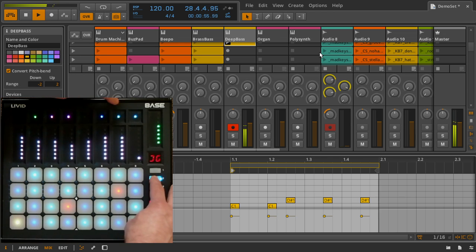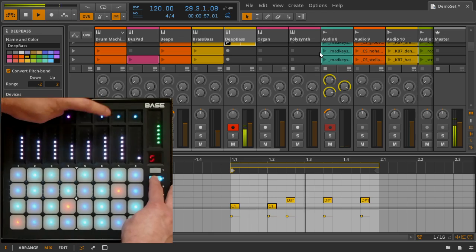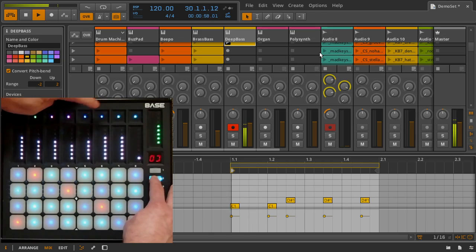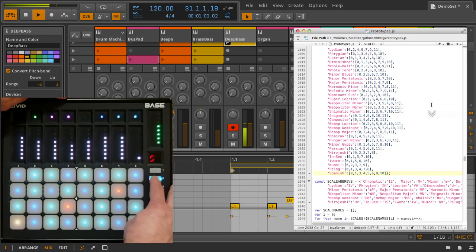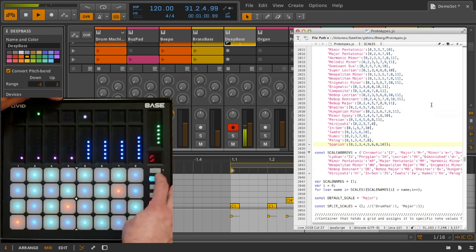There are several scales available to choose from, and the scale selection can be easily edited in the JavaScript code.